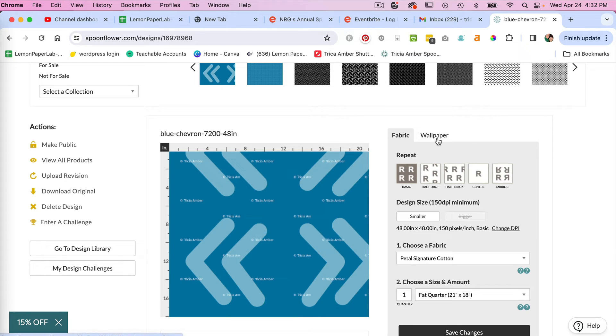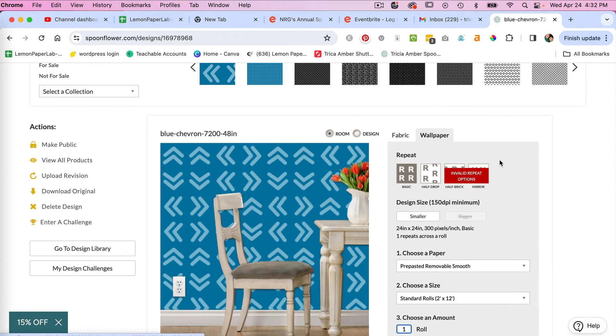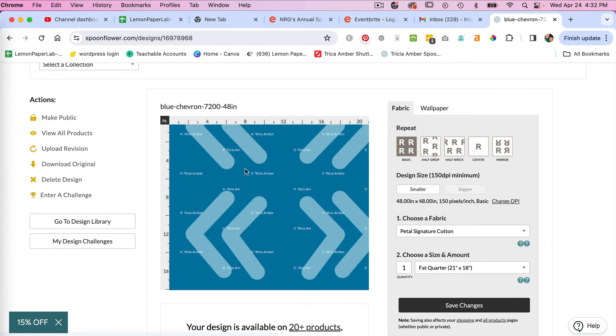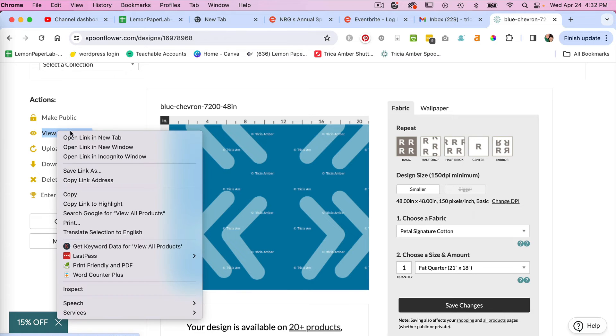If we look at wallpaper, it will show it as a 24 by 24 repeat. Jump back to our fabric and then we can click here to view all products.